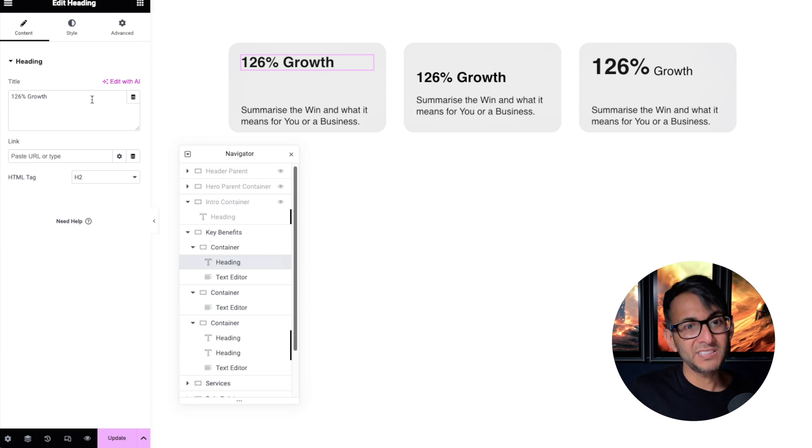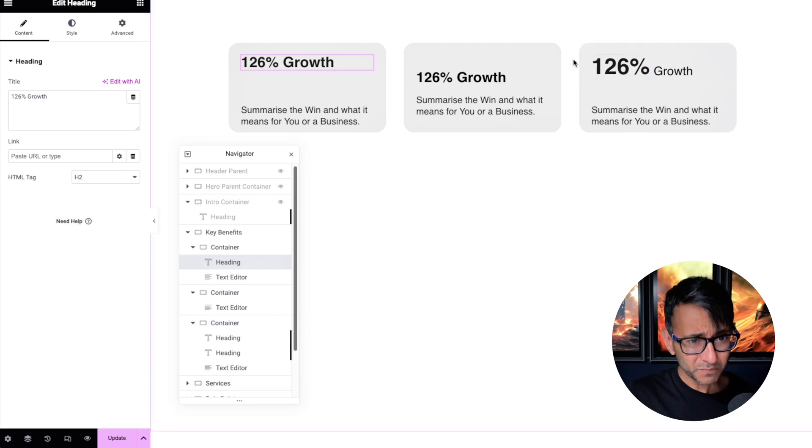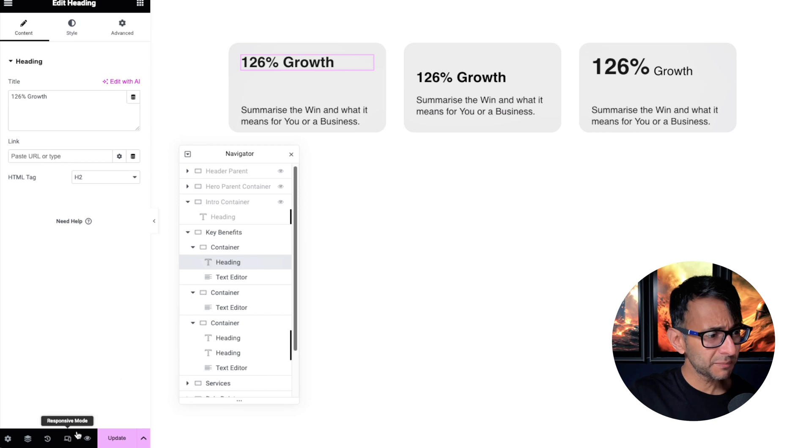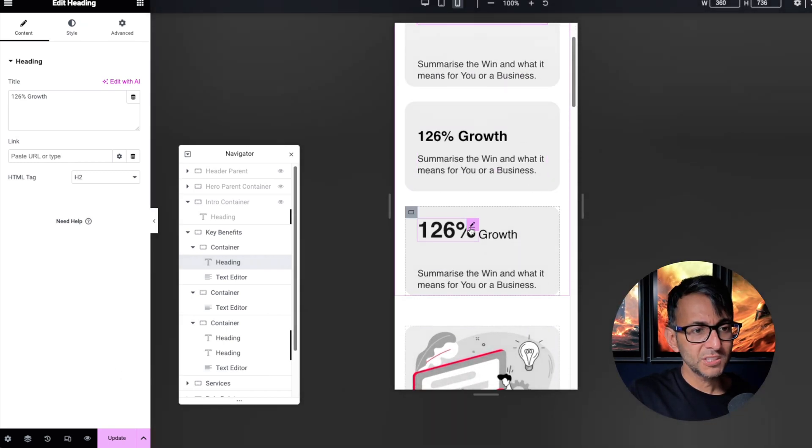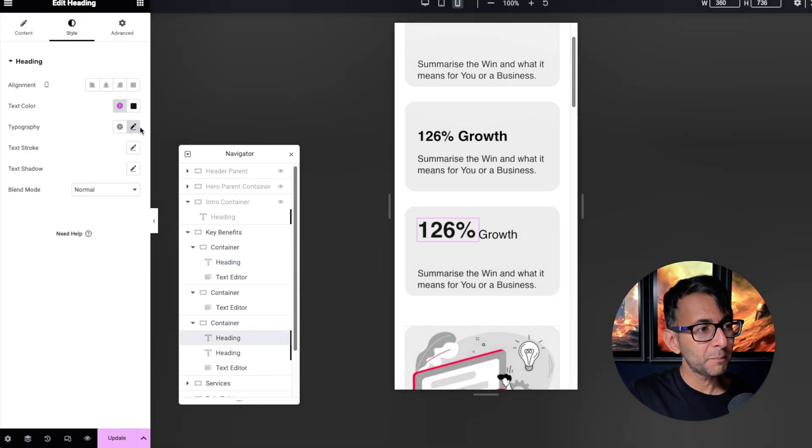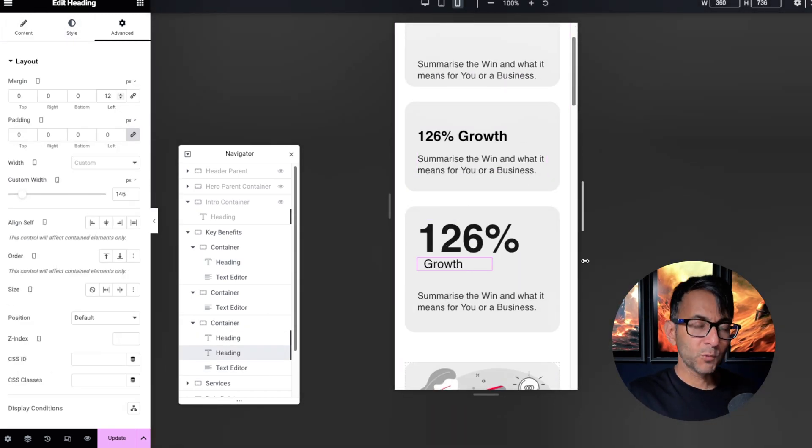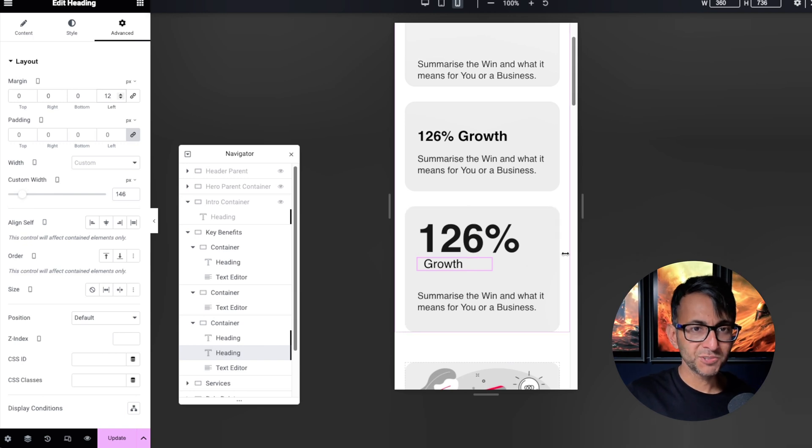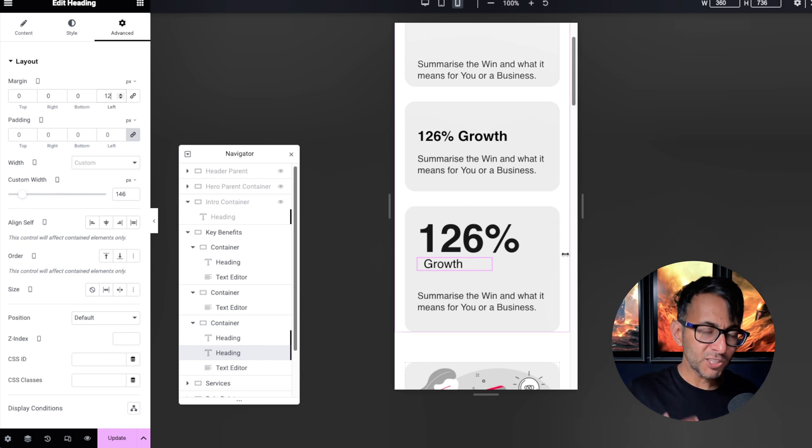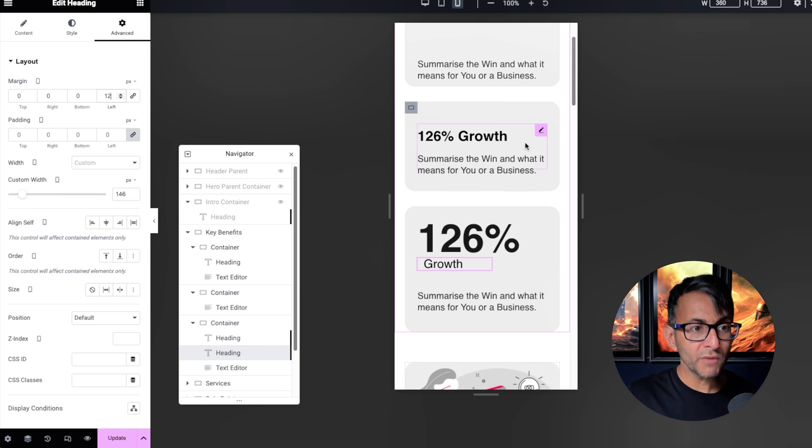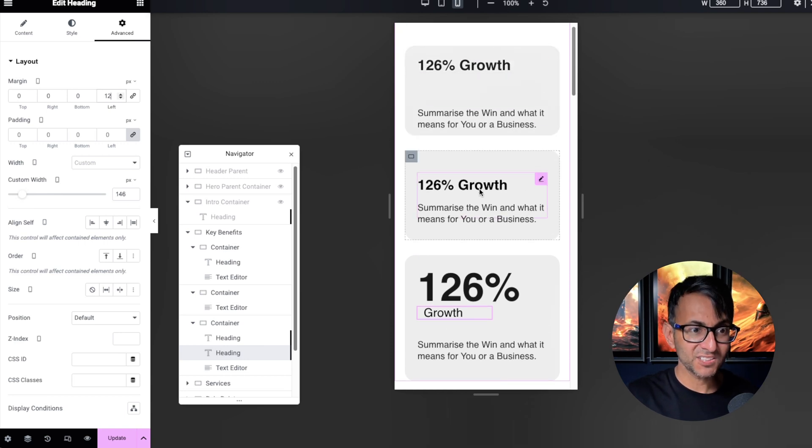And obviously in the mobile view, you might want to separate this out. If we go to the mobile view, this is how it looks. But what if I was to make this a whole lot bigger and have the word growth on another line below the 126? It allows you to have a much more bespoke feeling rather than just your standard heading text or even just a text editor.